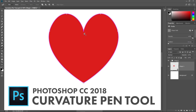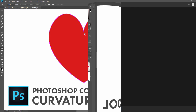Hi everyone, Steve Patterson here from PhotoshopEssentials.com. In this video, I'll show you the basics of how to draw paths using the new Curvature Pen Tool in Photoshop CC 2018. We'll learn how to turn our paths into shape layers, vector masks, and selections. To follow along, you'll need Photoshop CC and you'll want to make sure that your copy is up to date. Let's get started!